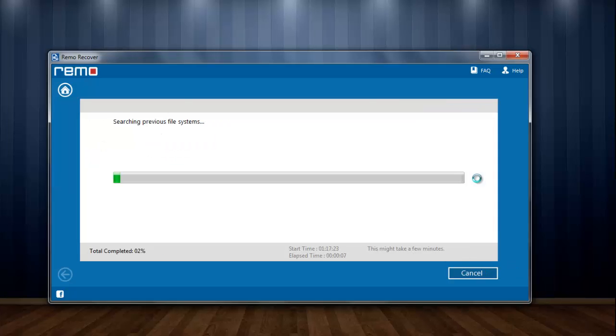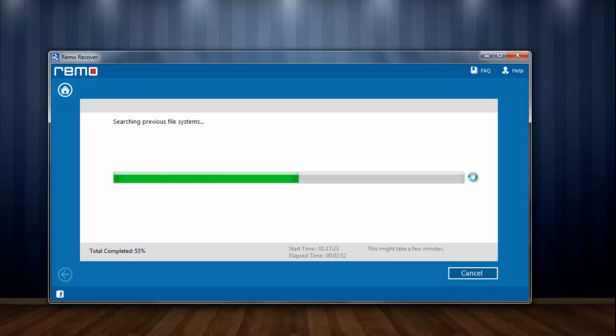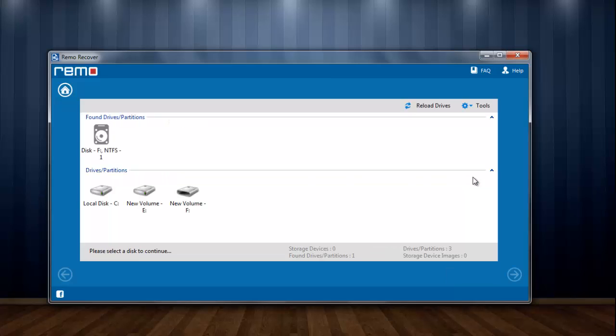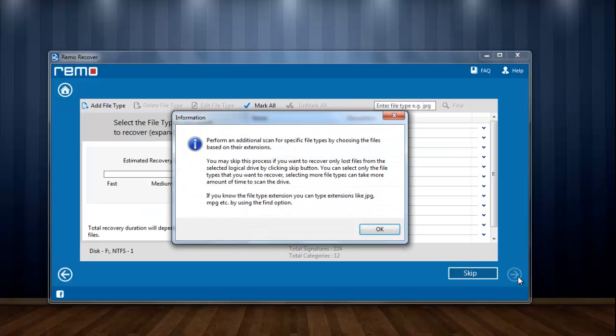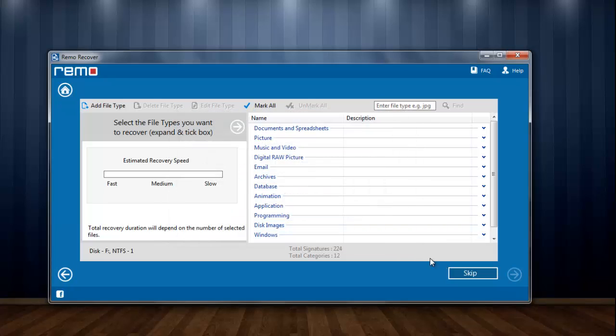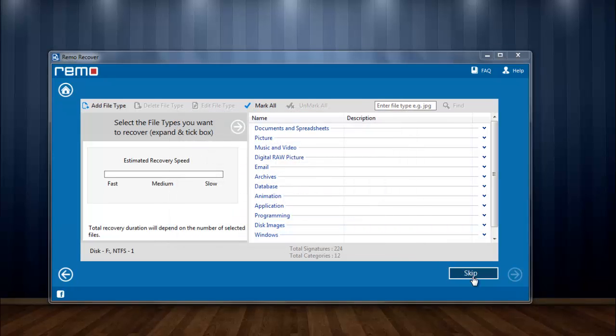Scan has started that looks for previously available images of the drive that I have selected. Here is the previous partition. I am selecting it and hitting next. Scan process is started again. This particular scan will search for lost pictures on the drive.